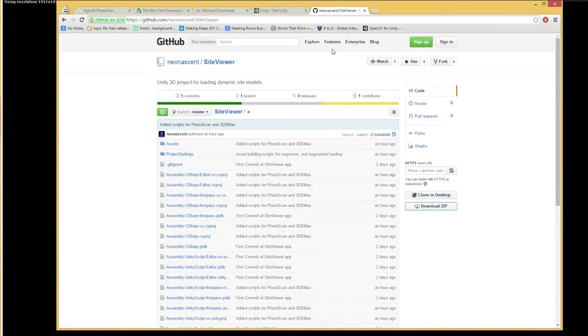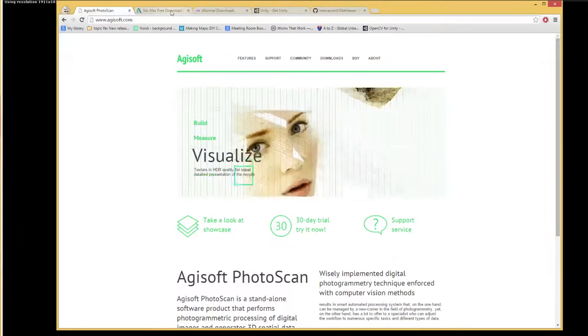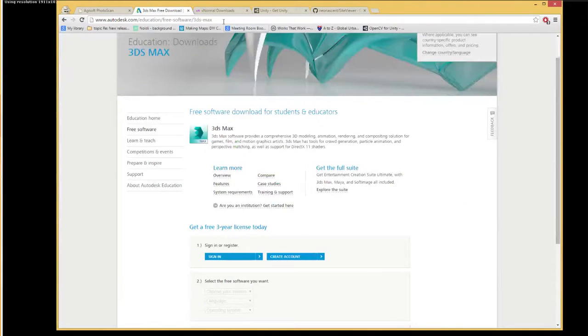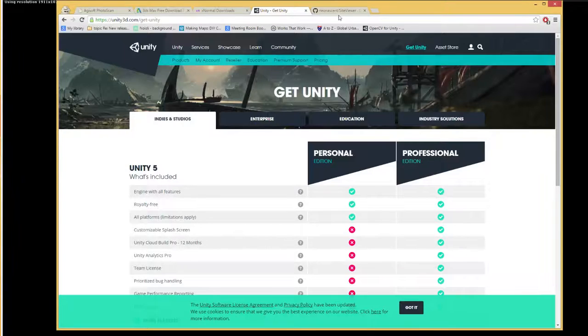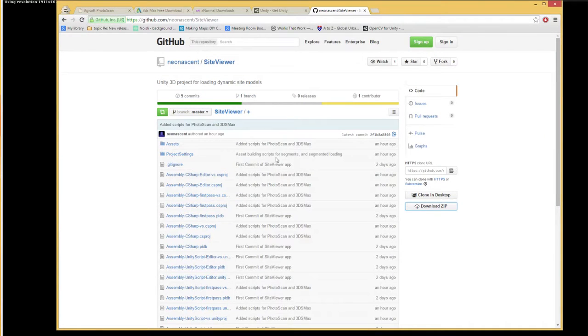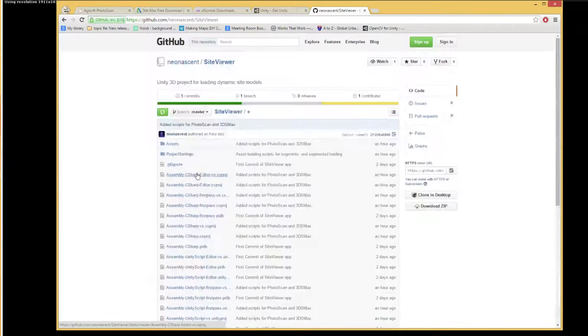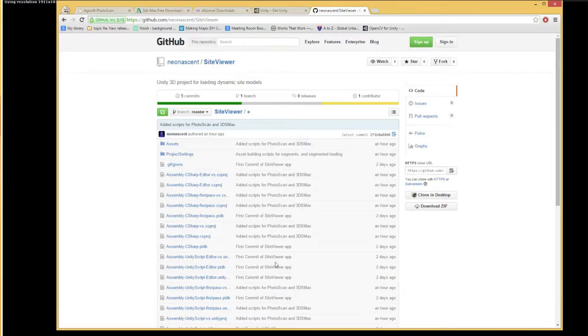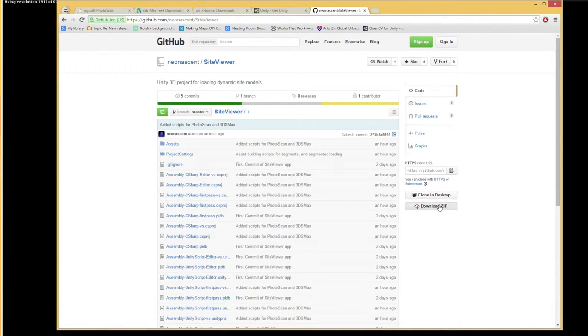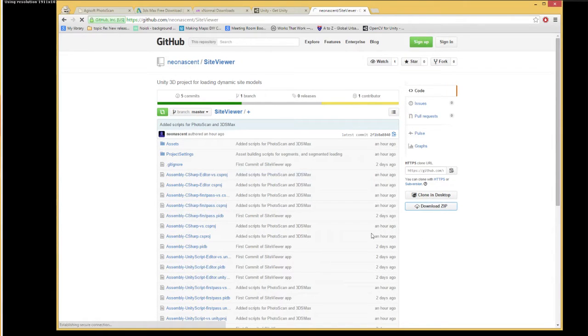Let's talk about the setup for this set of tutorials. Once you've downloaded and installed Photoscan, 3ds Max, XNormal and Unity 3D, you can come to this web address. This is a version control project so if I make any changes, this website will be updated immediately so you'll have the latest version of it. Just hit download zip and it will download the project file.